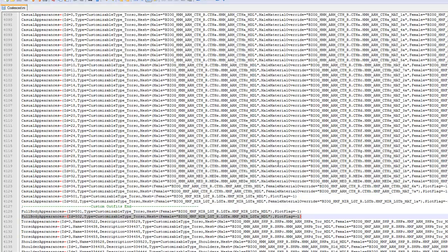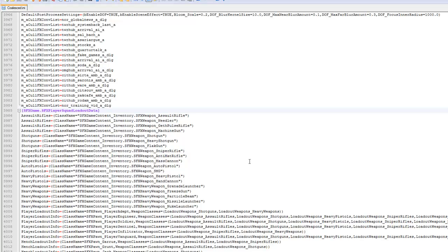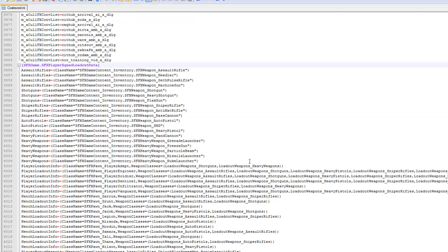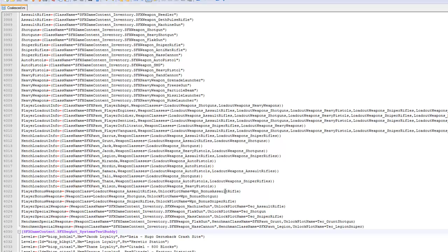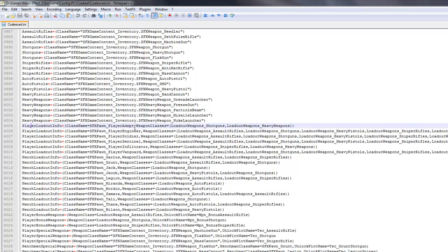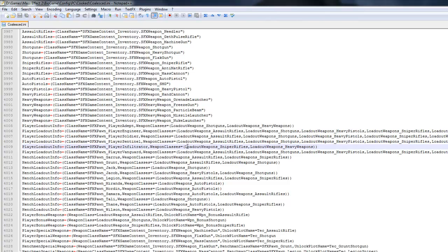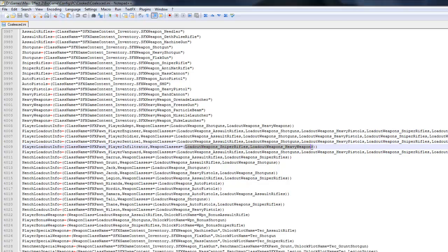Now, let's say you want to modify loadouts for your class or your companions. You want to look for line 4005. That's where your class starts out. Like, right here, the 4005 should be your player adept class. I like to play my adept with a shotgun and heavy weapons. It's the only two weapons that I have for my loadout. I also love playing an infiltrator. And the only weapons that I use on my infiltrator is the sniper rifle and the heavy weapons.